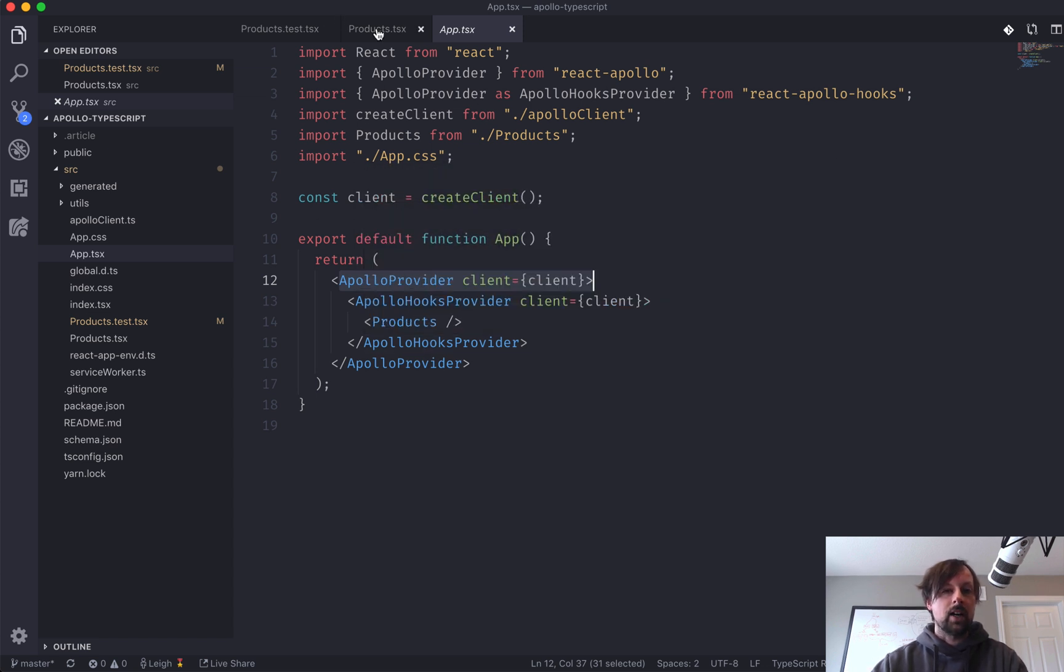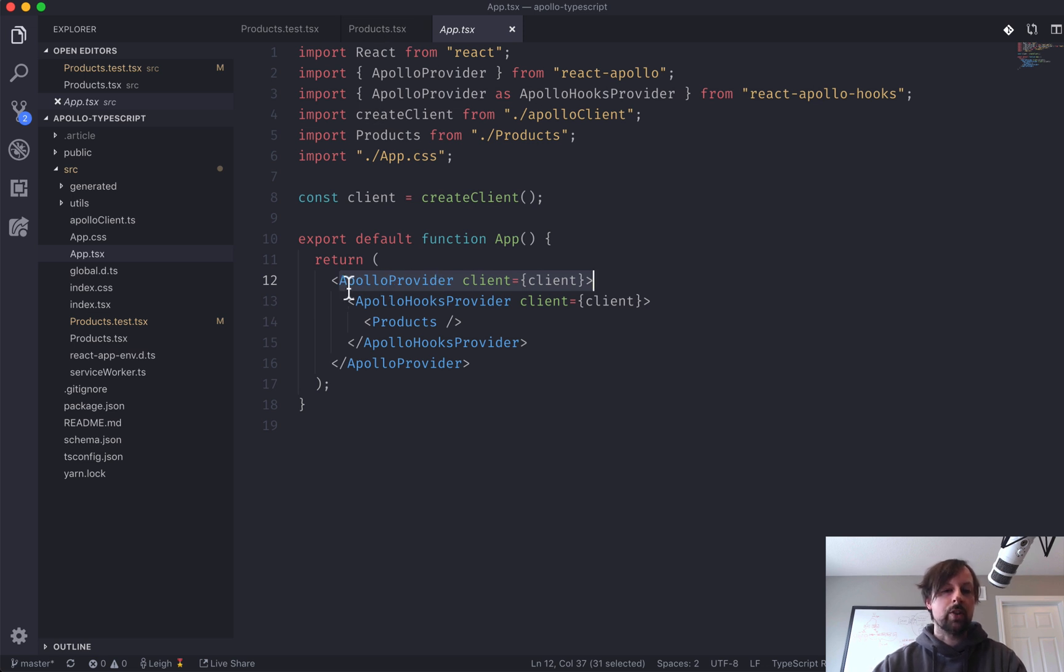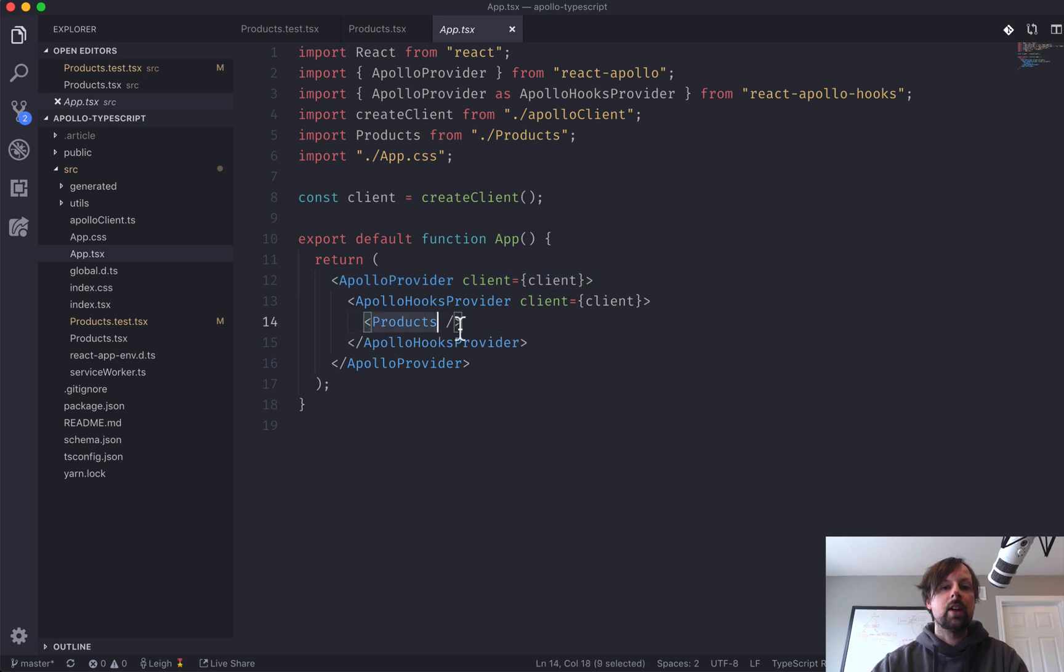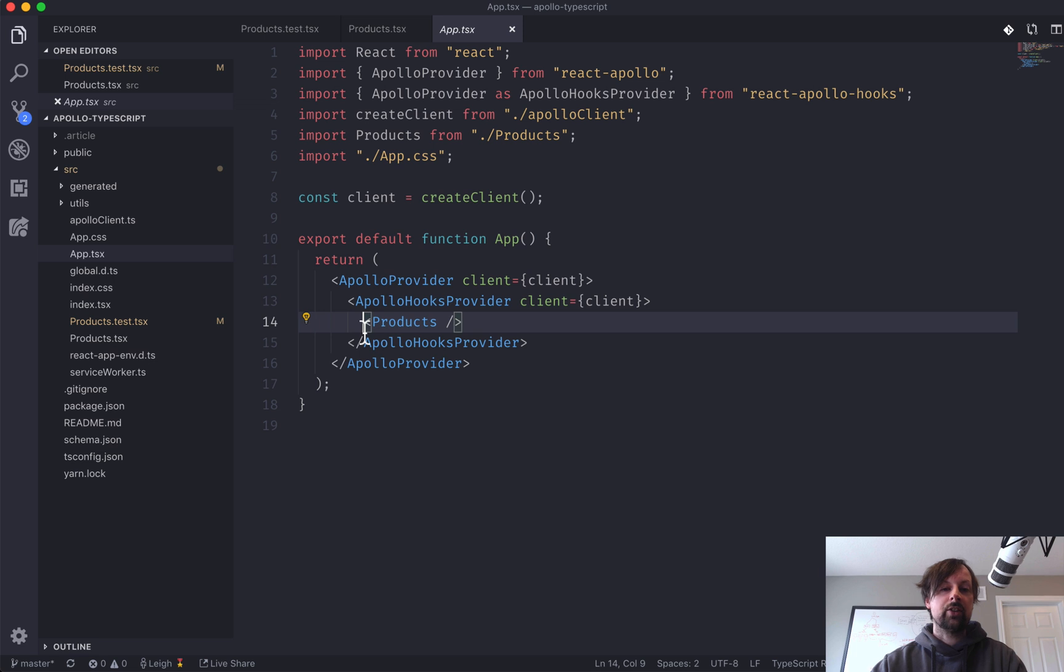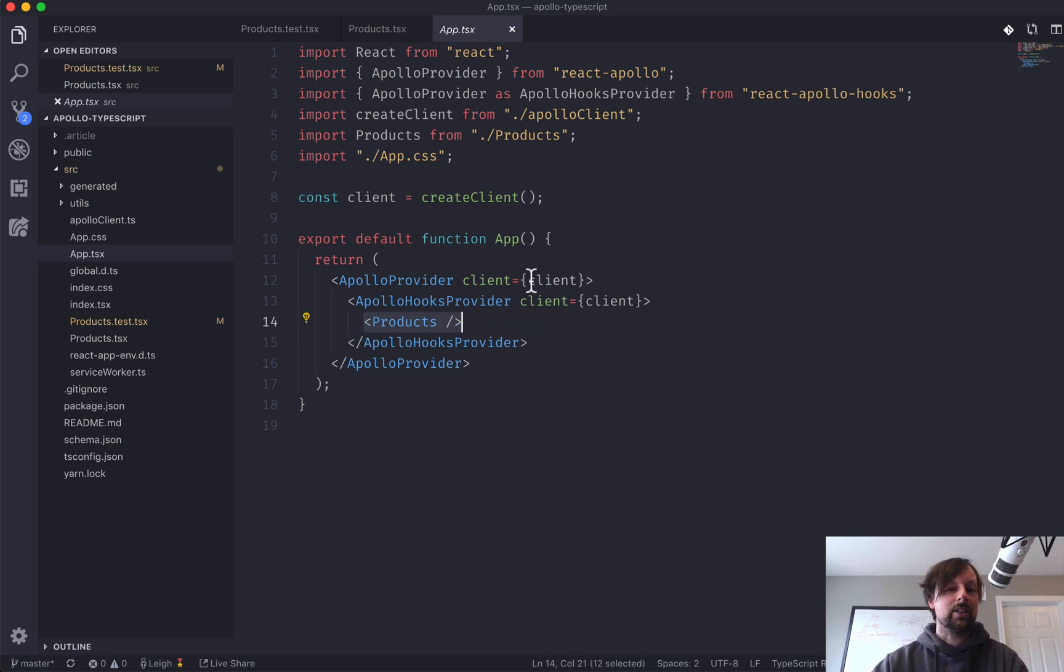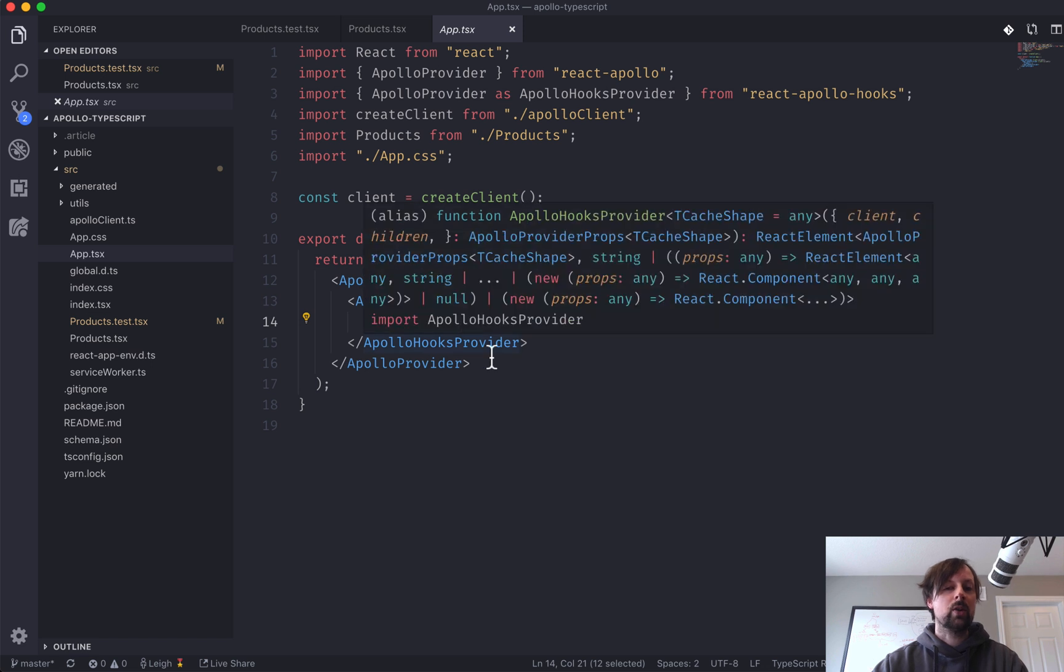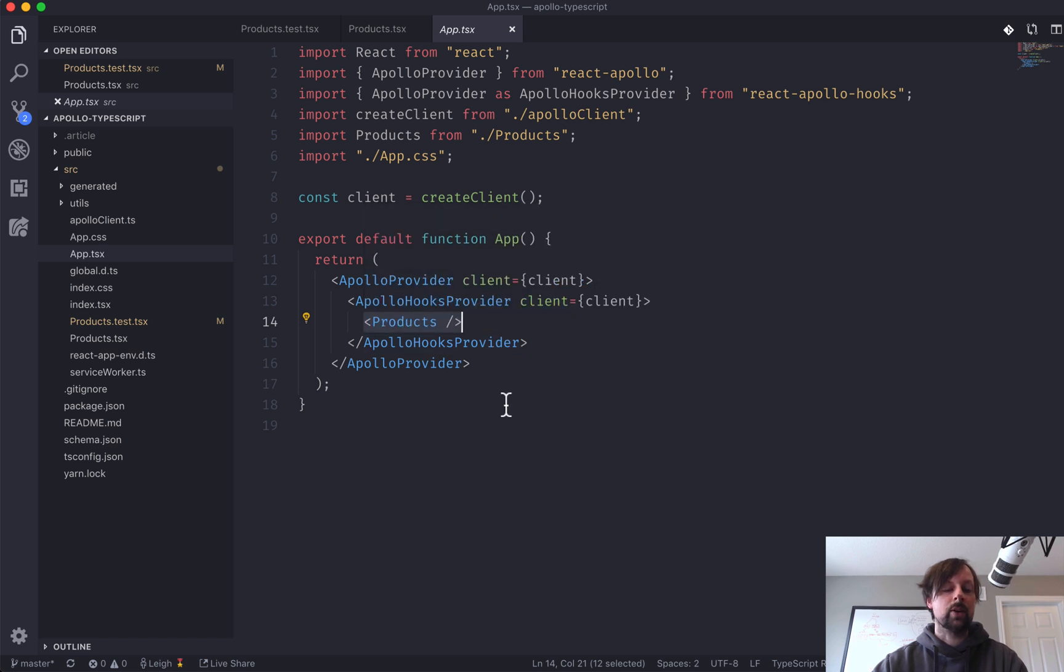I've got another one here just to give me some access to some hooks calls, like use query, but really you have to know that you've got an Apollo provider that wraps the component that actually makes the GraphQL query. And what that does is it provides a context to your query so that it knows what client to use, where the API is located at, and any extra headers that need to get passed along.